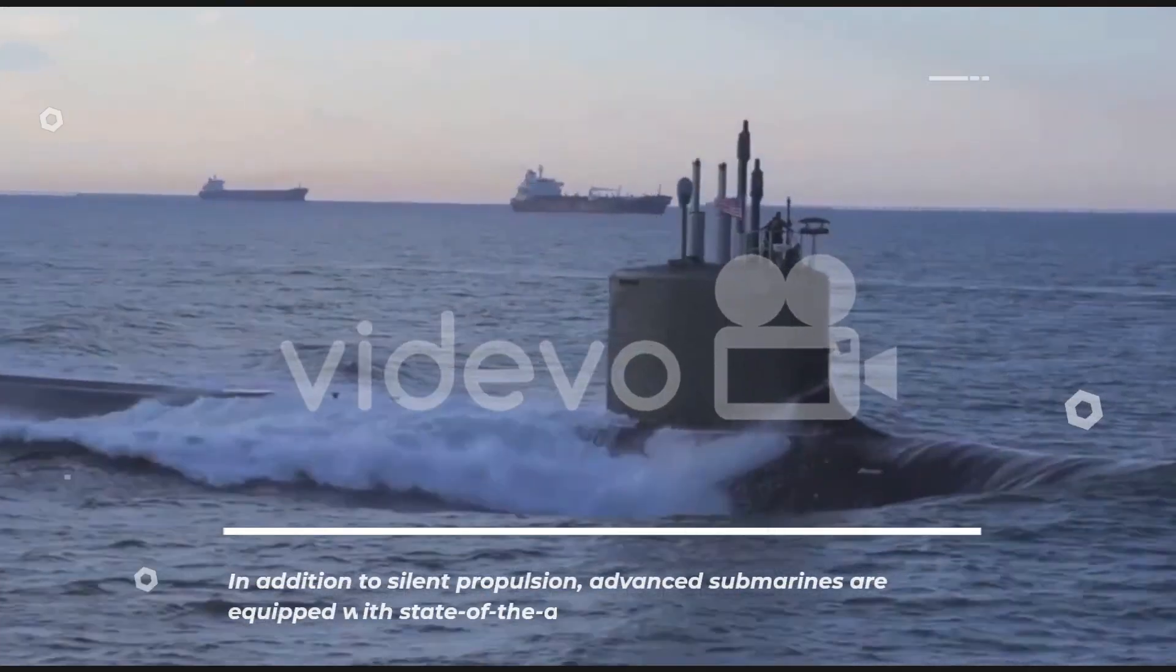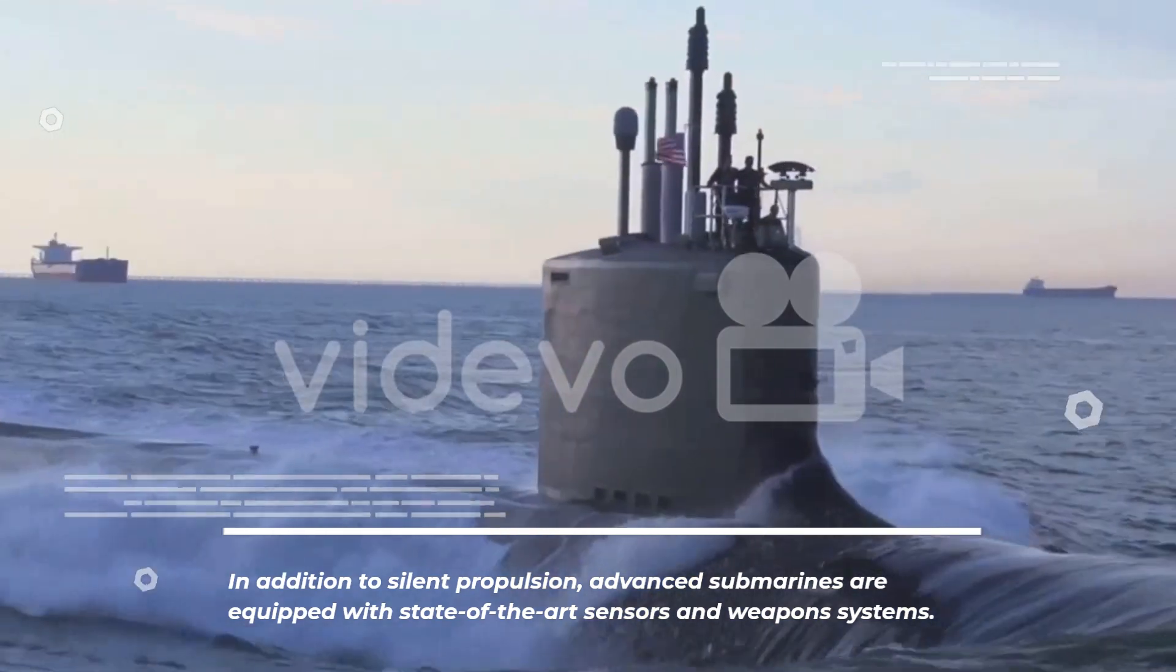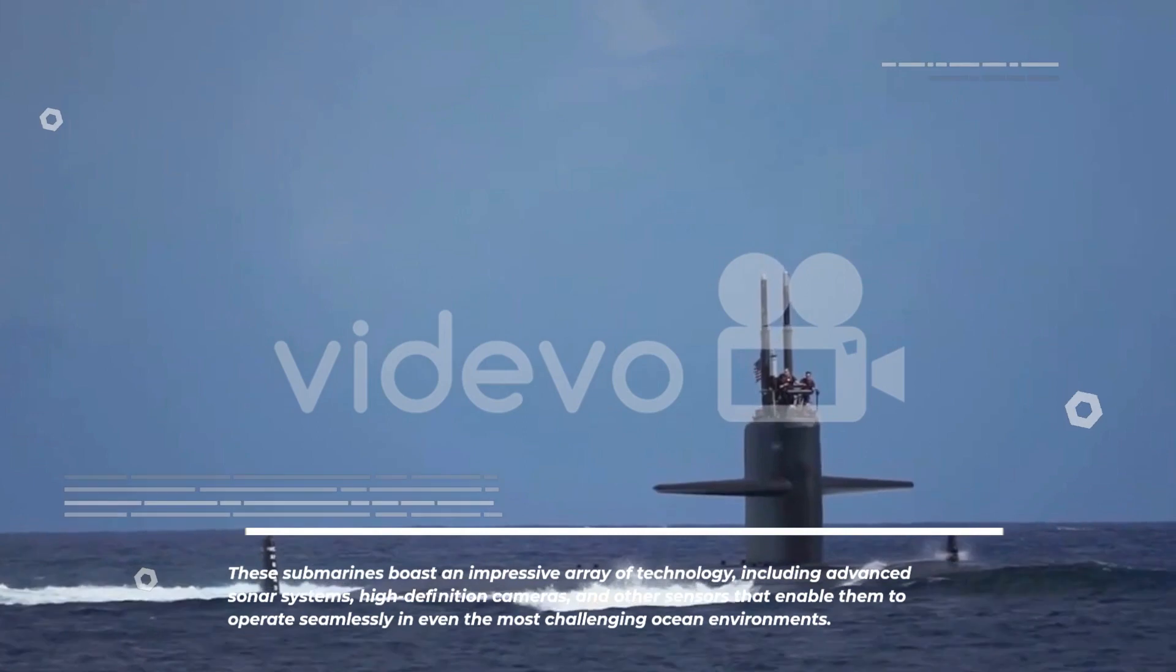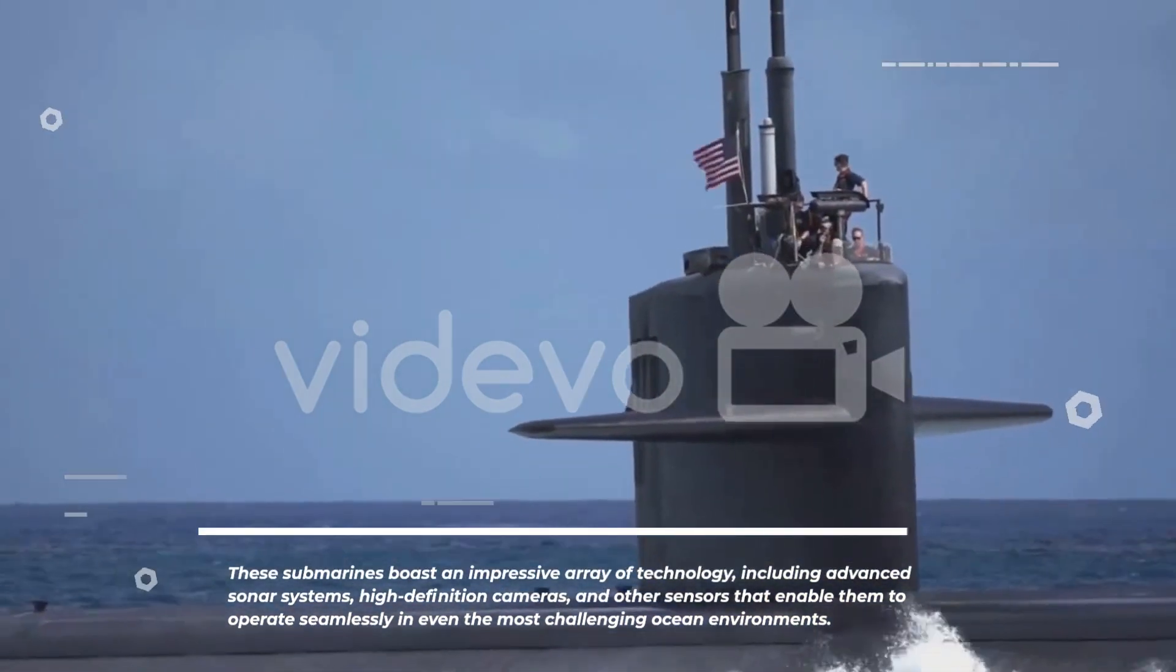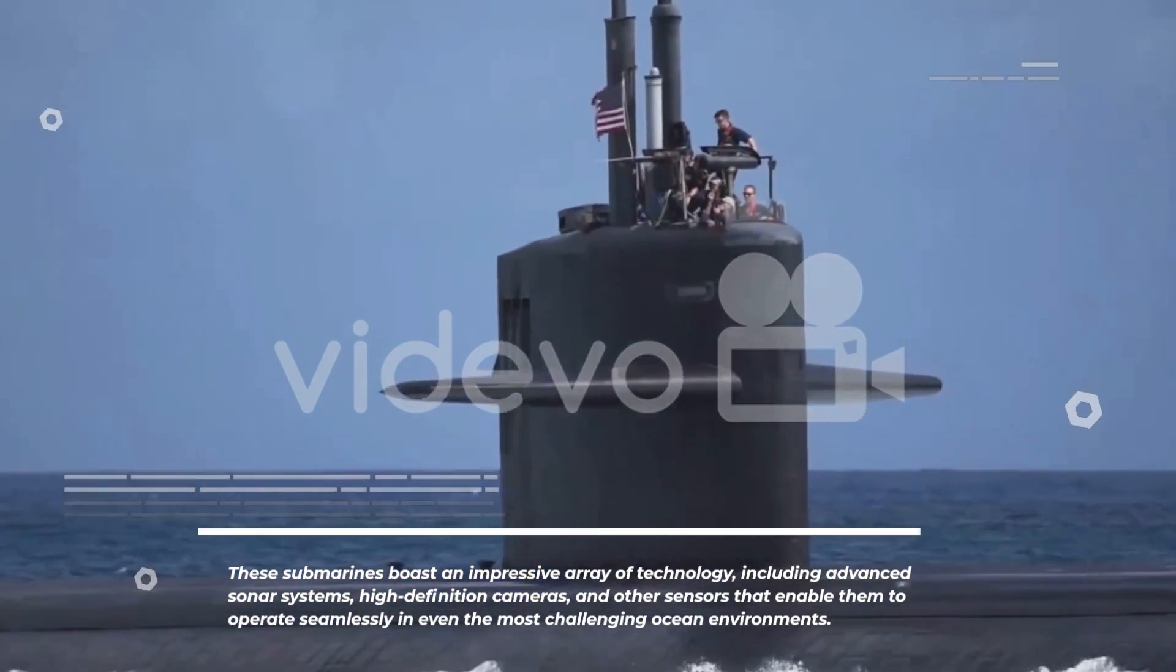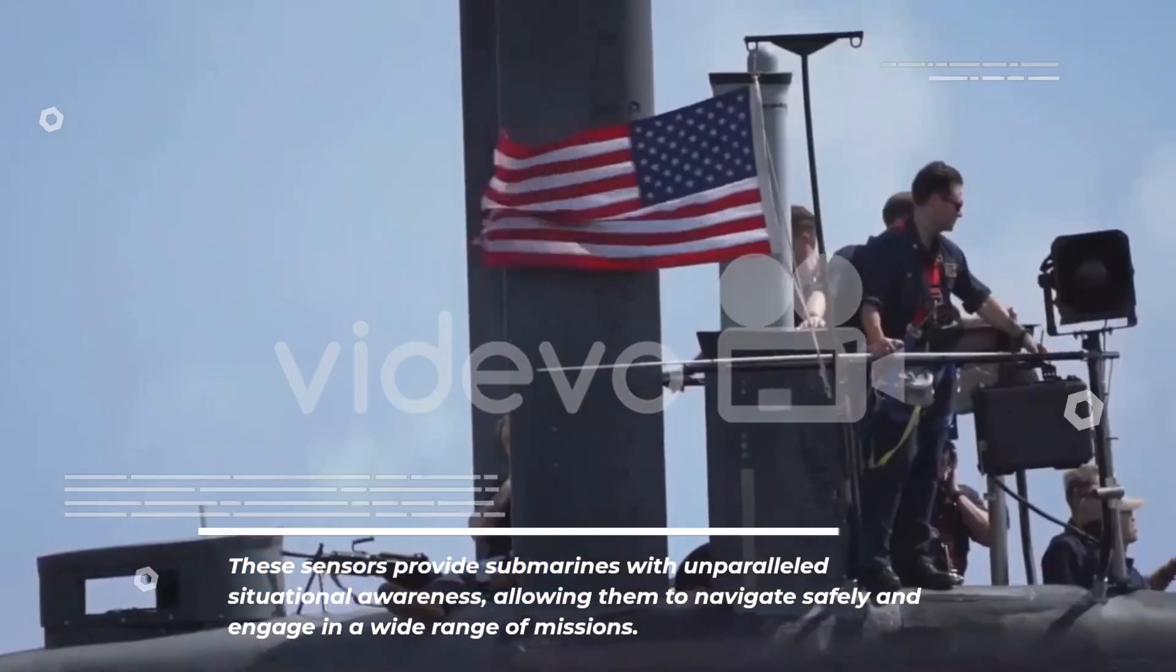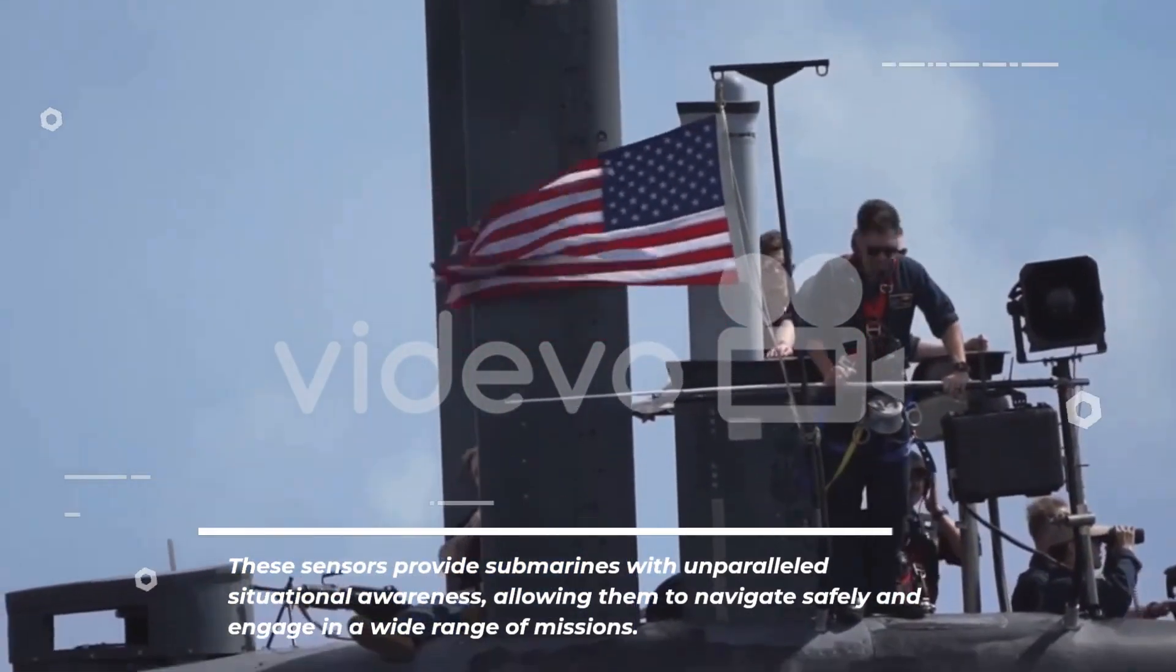In addition to silent propulsion, advanced submarines are equipped with state-of-the-art sensors and weapons systems. These submarines boast an impressive array of technology, including advanced sonar systems, high-definition cameras, and other sensors that enable them to operate seamlessly in even the most challenging ocean environments. These sensors provide submarines with unparalleled situational awareness, allowing them to navigate safely and engage in a wide range of missions.